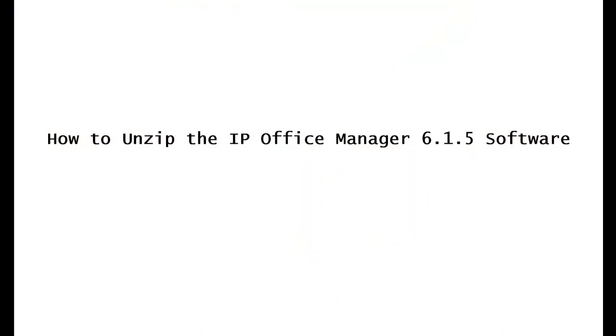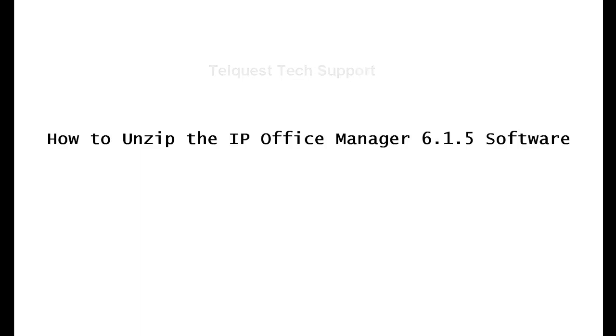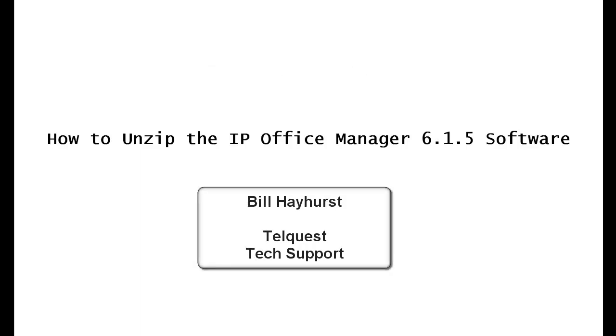OK, I hope that helped you quite a bit. After the installation is done, you can look at our other video about how to upgrade the KSU from 6.0 to 6.1. Once again, this is Bill Hayhurst for TelQuest Tech Support. Thanks for watching this video.